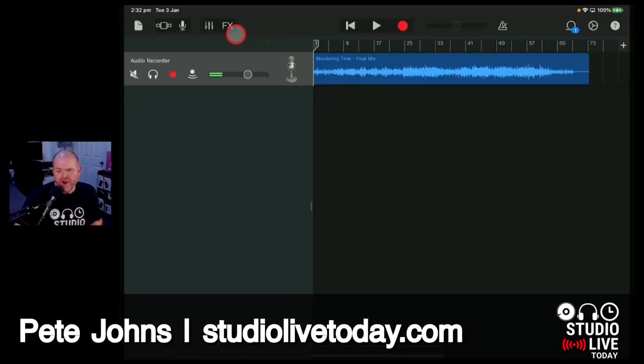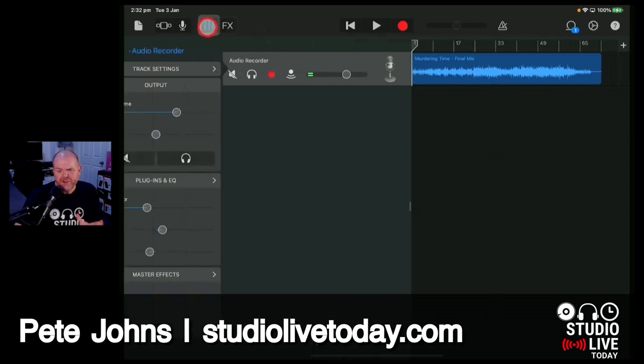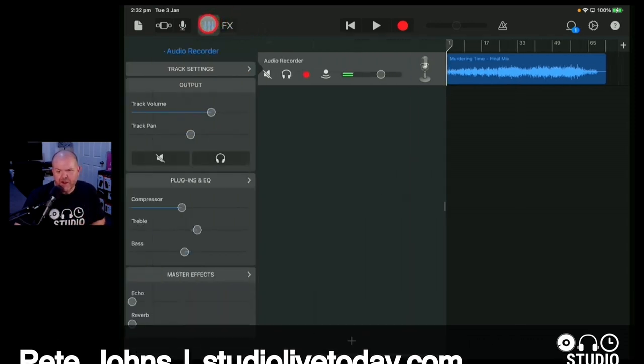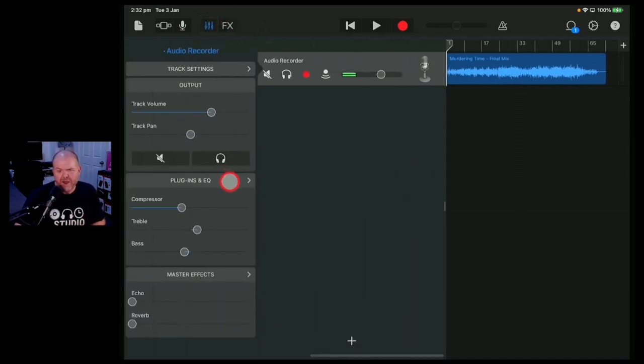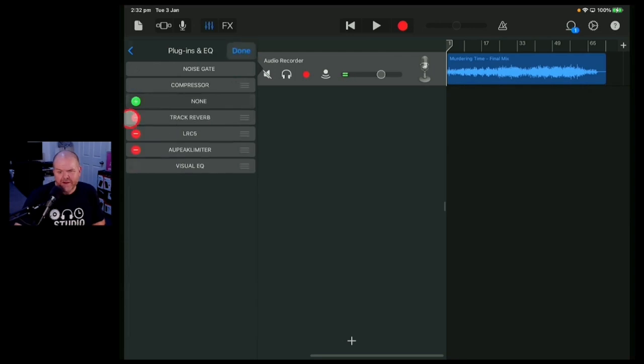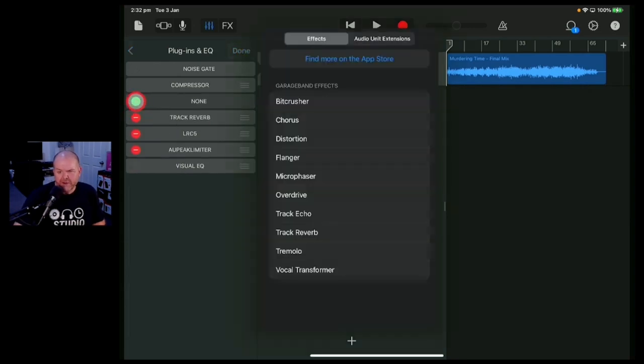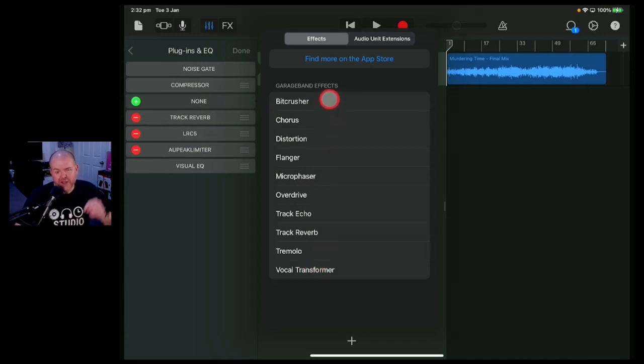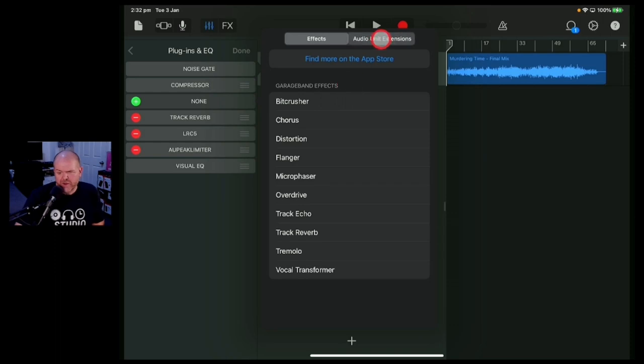GarageBand on iPhone and iPad has a bunch of free plugins. To get to them, you go to your mixer icon, you tap on plugins and EQ. And if we hit this edit button and one of these green plus buttons, here's all the default plugins. There's 10 of them in total. I cover them in detail here on the channel. There's links down in the description if you want to check those out.